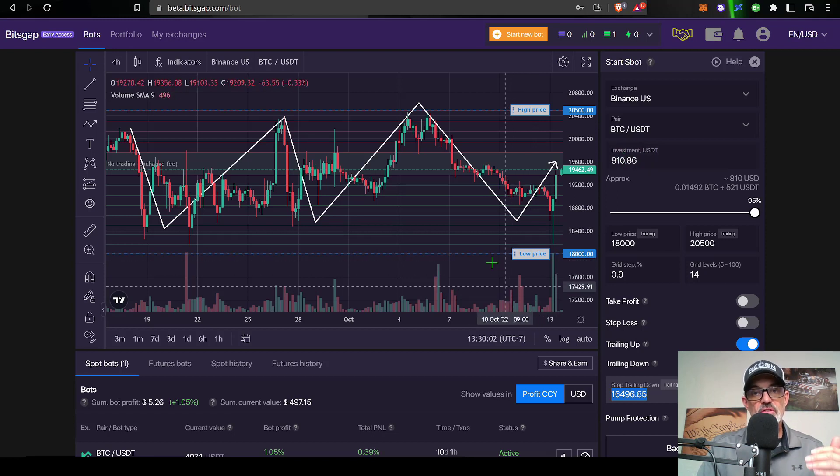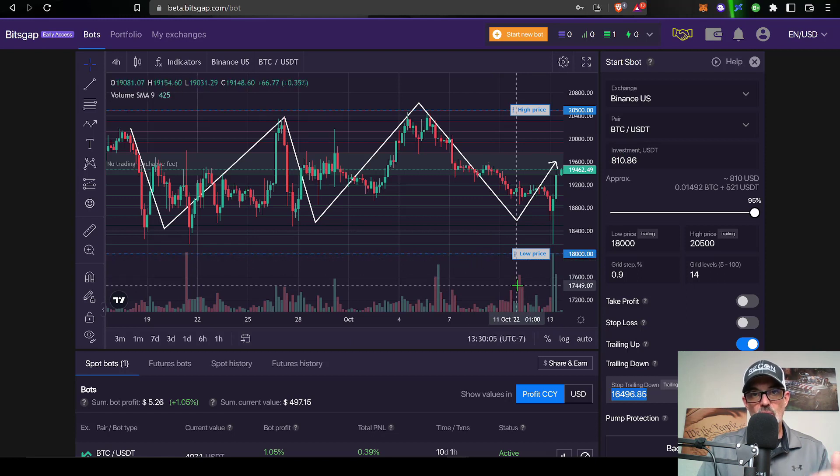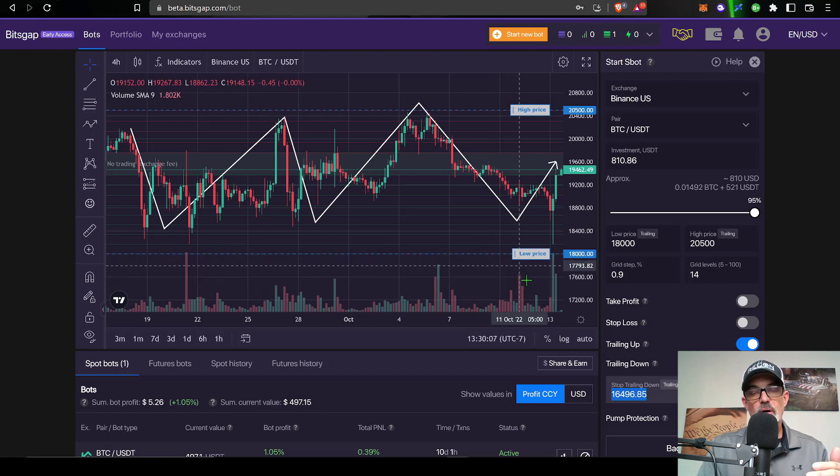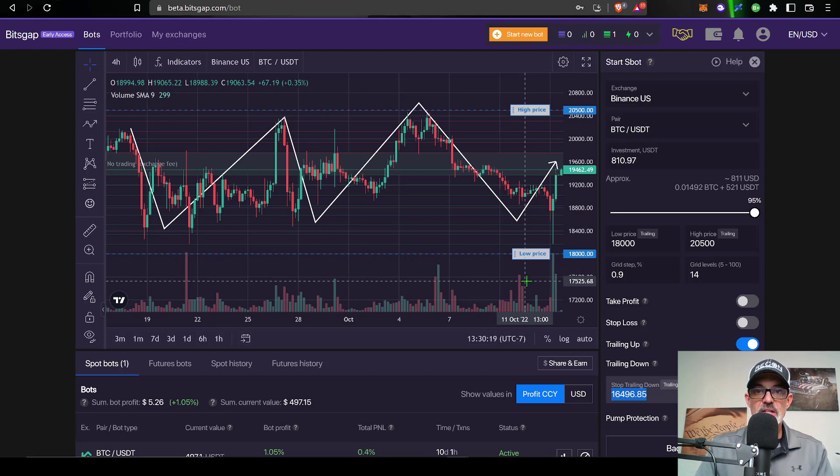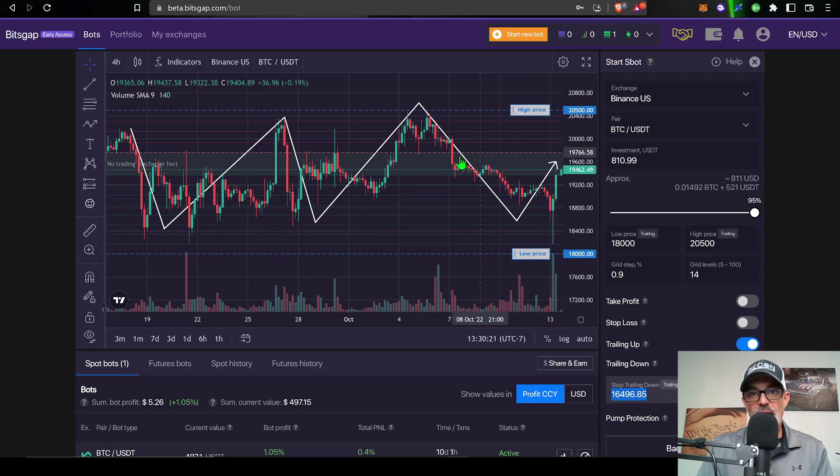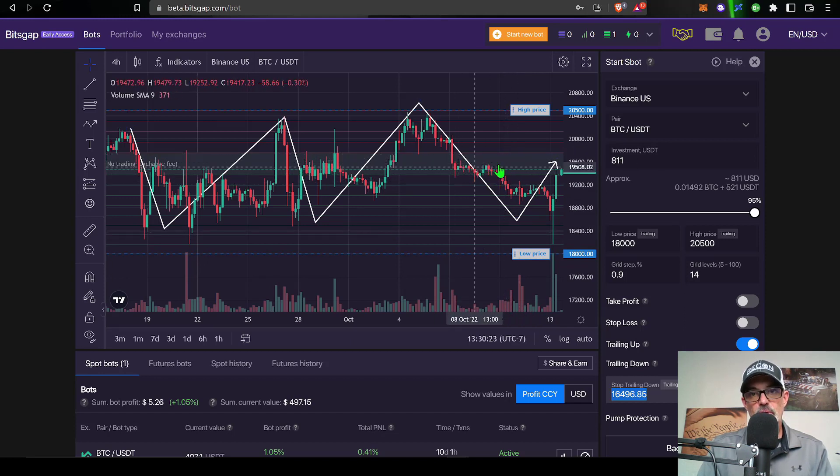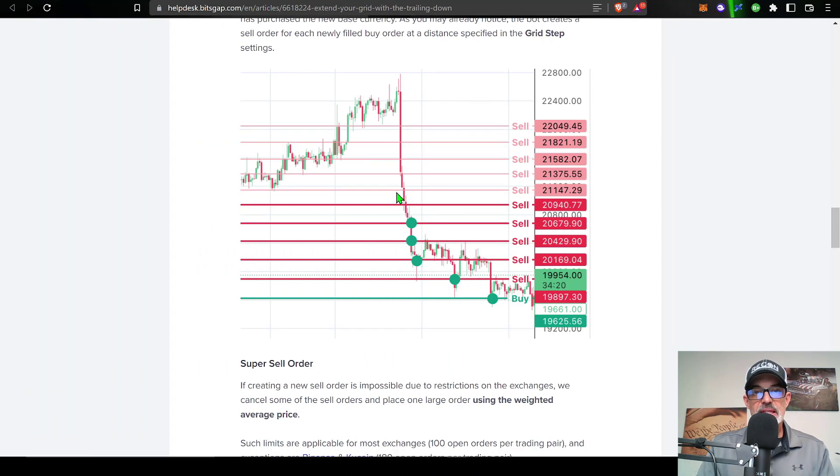It will need some funds available in your exchange account in order to continue to follow that price down. It will basically need to buy more Bitcoin at the market price and then the bot will add an additional sell order to the bottom of the grid, which would look something like this.